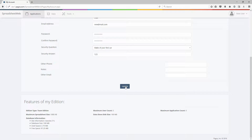Here, you can also view your account details, such as maximum number of users, number of applications, spreadsheet size, and database size. These are all dependent on your edition of SpreadsheetWeb.